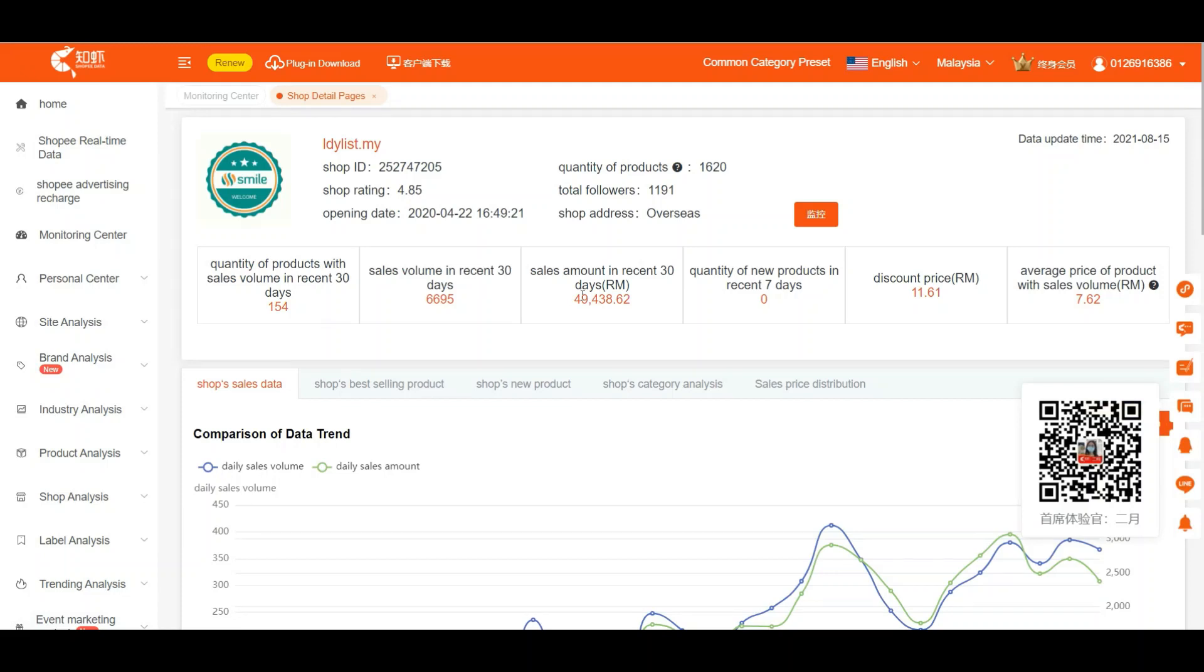How does the backend system capture this number? When the transaction has already been completed, then the Shopee API will tag in the amount to the big data, and the number gets crunched. This is how they get this figure. So the actual number is definitely going to be bigger.